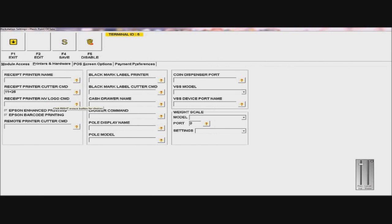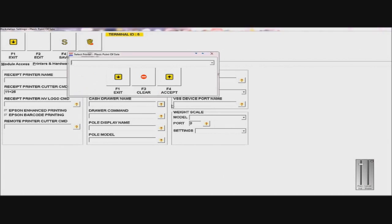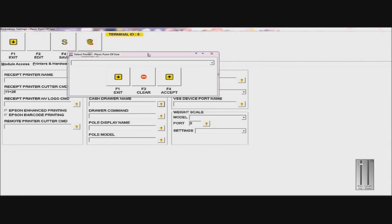You can put a logo if you want. And then a Remote Printer Cutter Command would be the same thing, depending on your printer. And you can set all the other printers if you want. The Caster Name is usually your Epson printer that you set for your receipt printer.